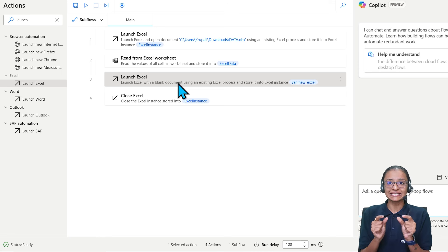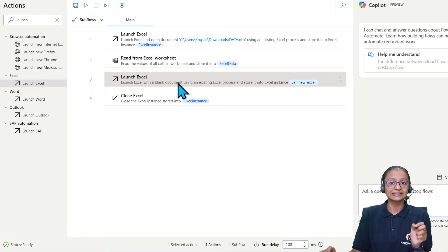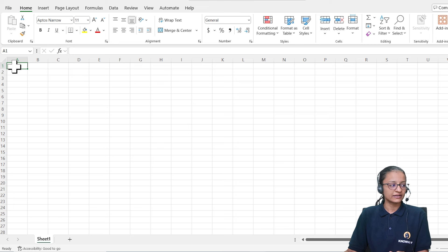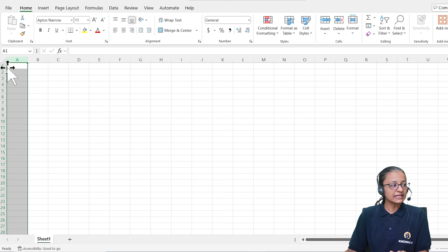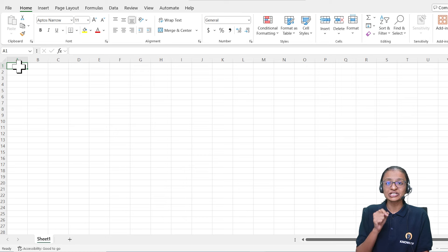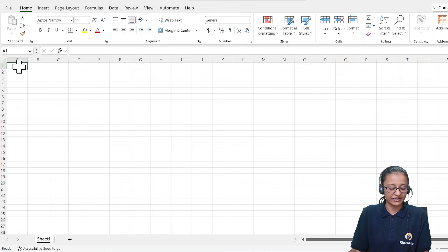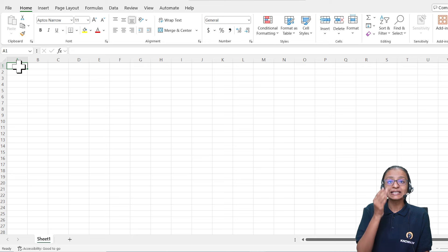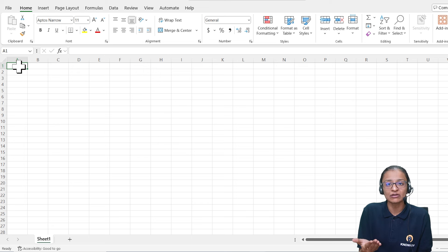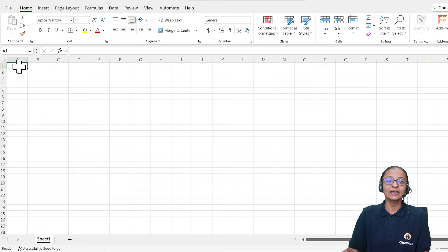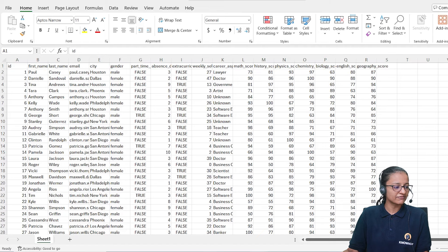After launching the new Excel file, I want to write a heading in the first column's first row. Add a 'Write to Excel Worksheet' action. Select the 'new_excel' instance. Set the value to 'male student data', write it to a specific cell — column A, row 1. Click Save.